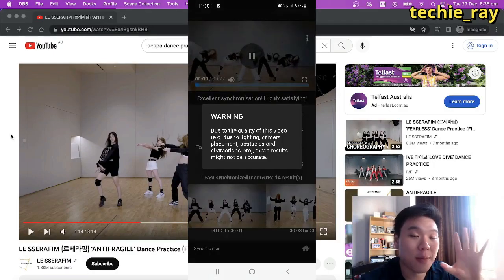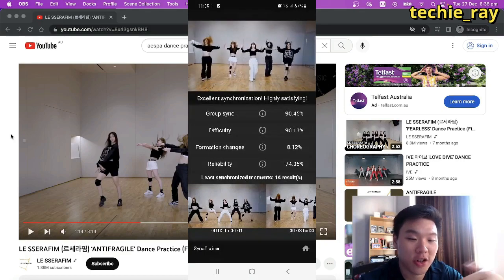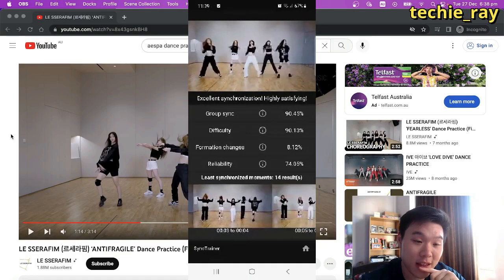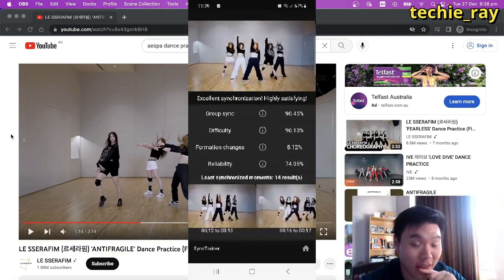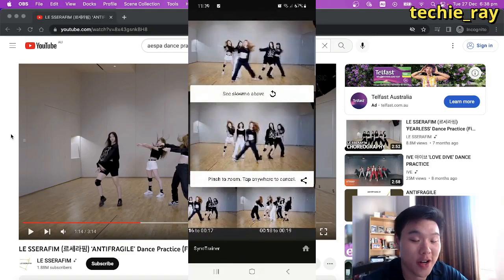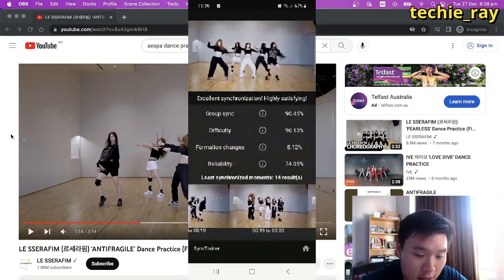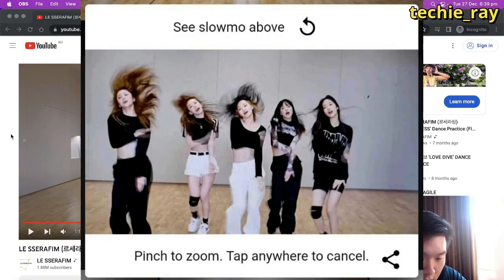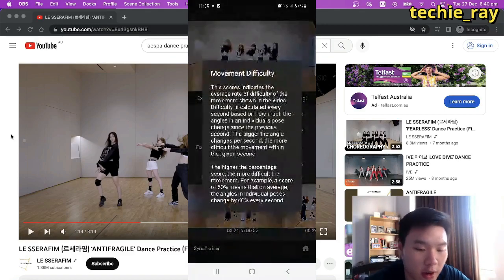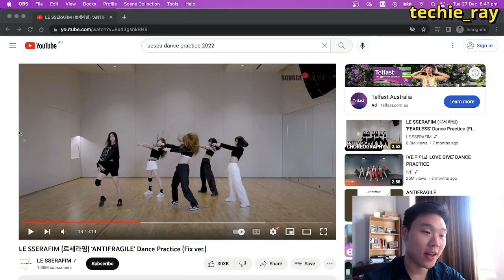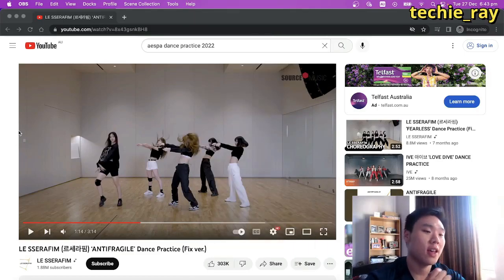Once the app has finished analysing, it will show you the statistics. The Seraphim in the Anti-Fragile dance scored 90.45% dance synchronisation — that is awesome. 90% and above is really good. Let's see where they could have improved: as you can see here, the members were meant to put their right arm on their left arm, but here I think Eun Chae missed the angle right there. There's more information when you tap on the icon. Very useful for any dancers out there.